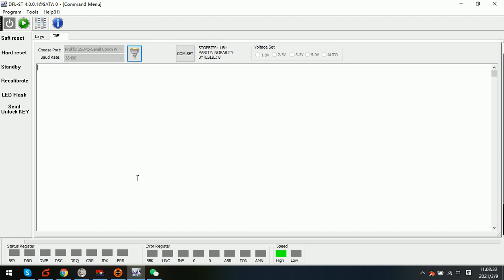Hello everyone, this is Dolphin Data Lab support team and this video is on how to change the head map in ROM for the Rosewood hard drives.